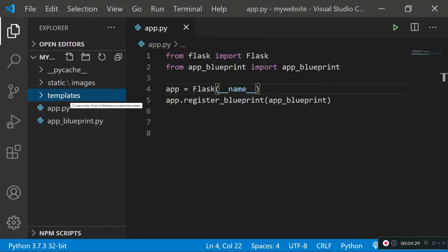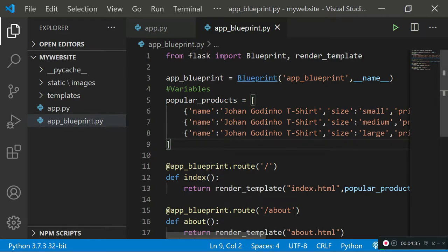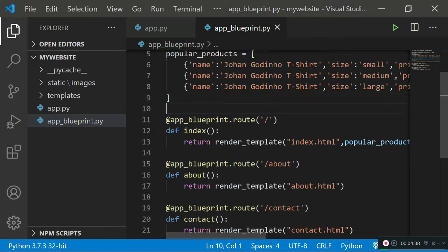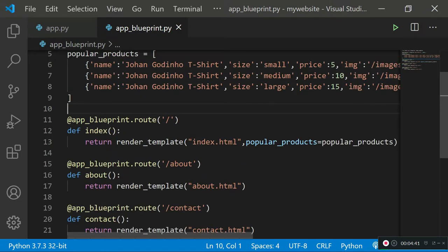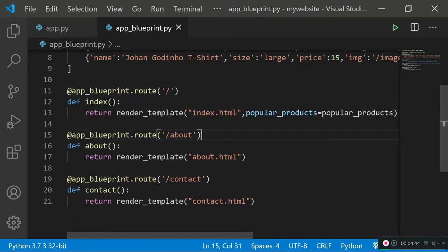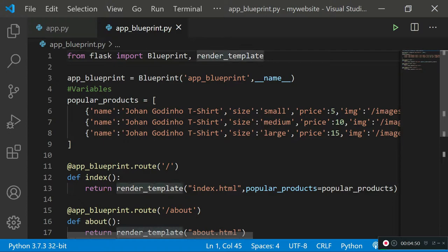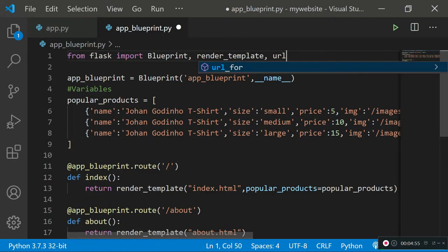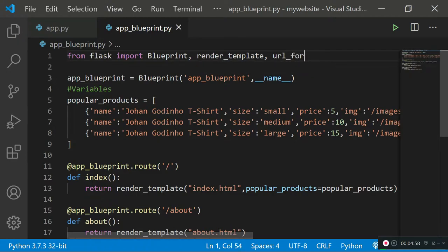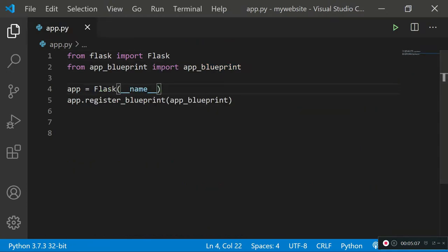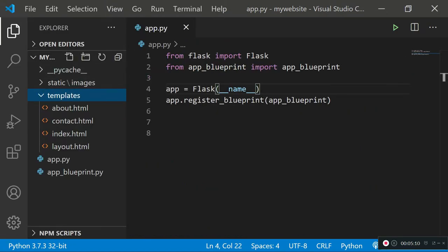We can fix the broken images quite easily. The proper way is to use url_for, which is a class that already exists in Flask. I'll go into my app_blueprint file, which includes the different routes — home, about, and contact — and the rendering of my template files. I'll update the import to include url_for: 'from flask import Blueprint, render_template, url_for'. Once that's done I can close the blueprint file.